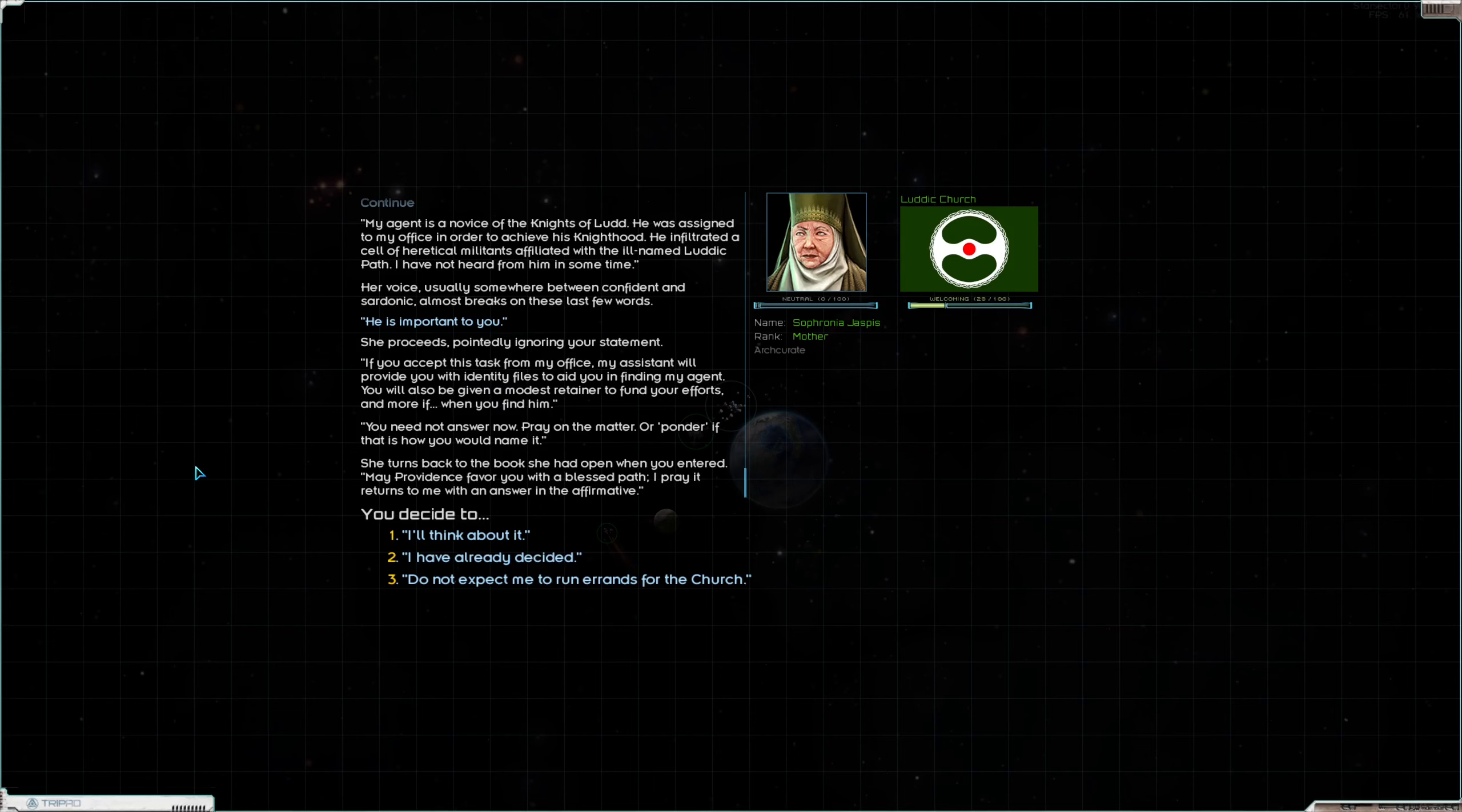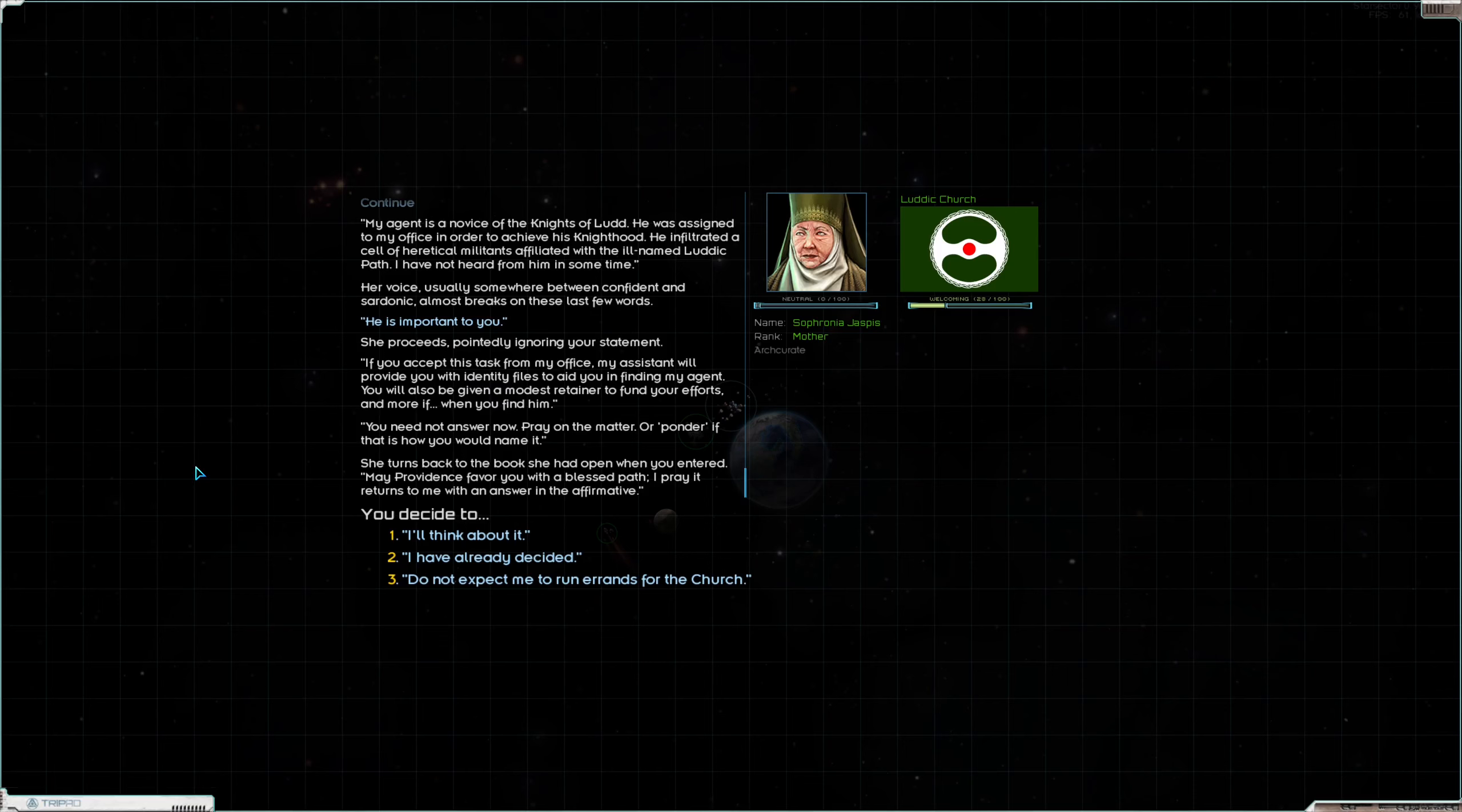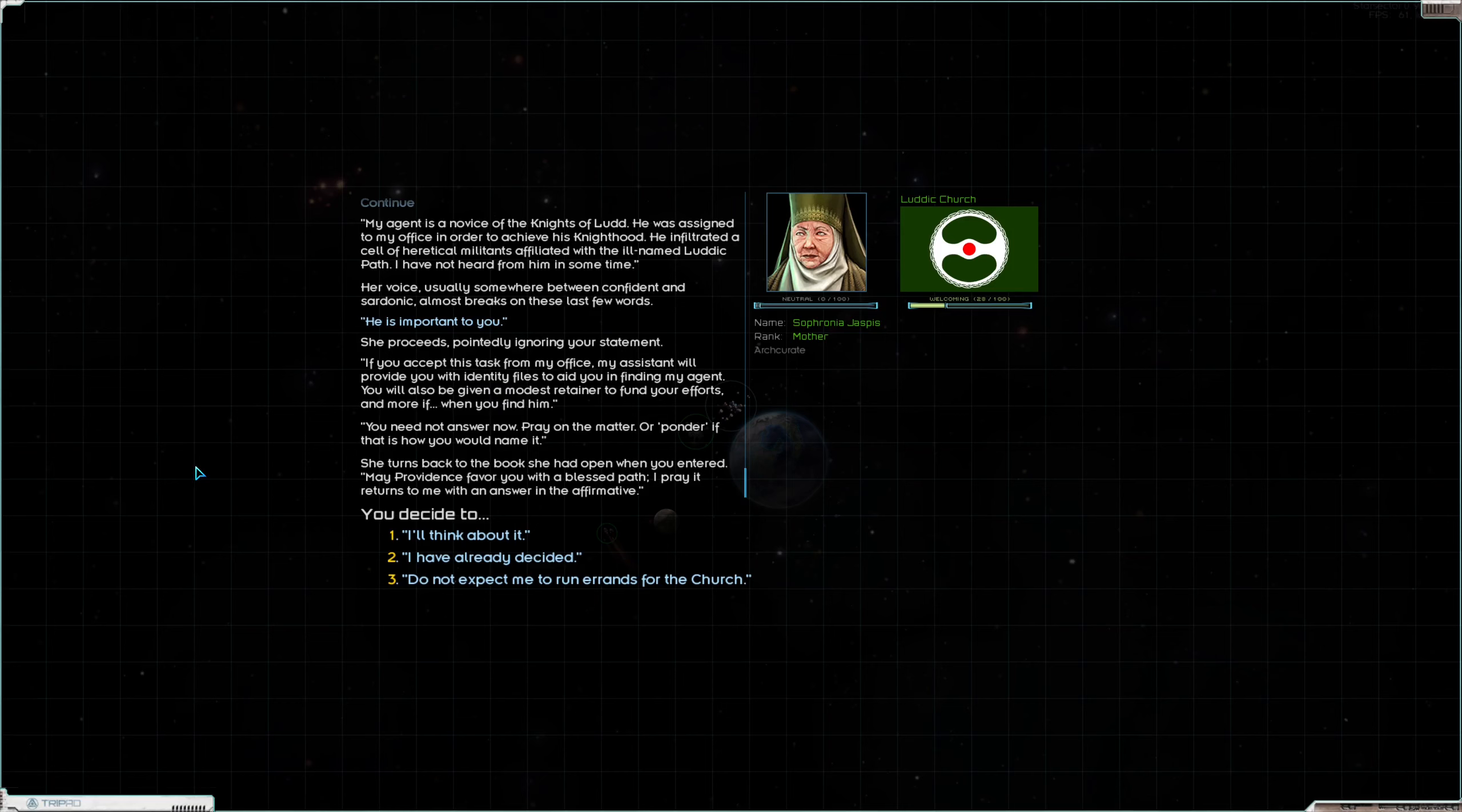If you accept this task from my office, my assistant will provide you with the identity files to aid you in finding my agent. You will also be given a modest retainer to fund your efforts and more if, when you find him. You need not answer now. Pray on the matter or ponder if that is how you would name it. She turns back to the book she had opened when you entered. May Providence favor you with a blessed path. I pray it returns to me with an answer in the affirmative.